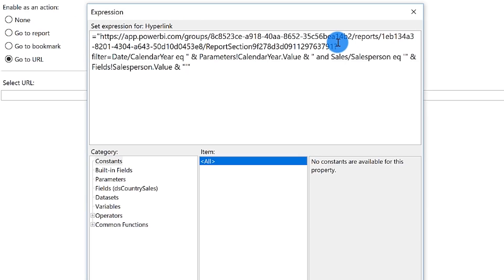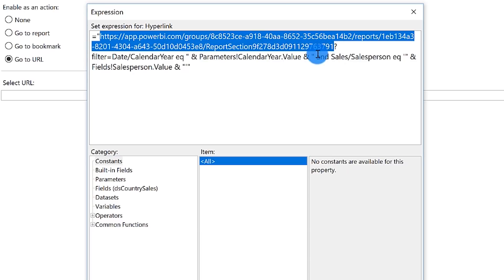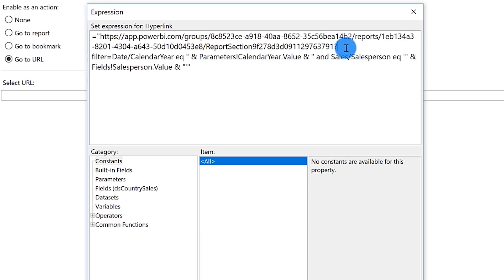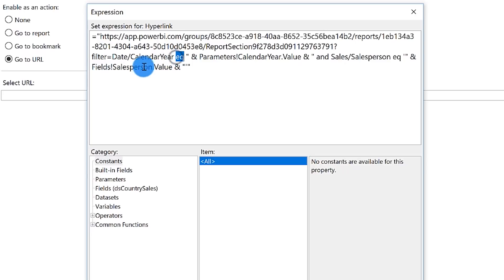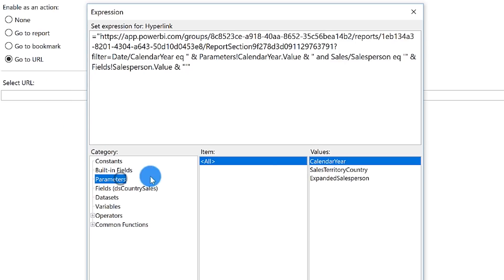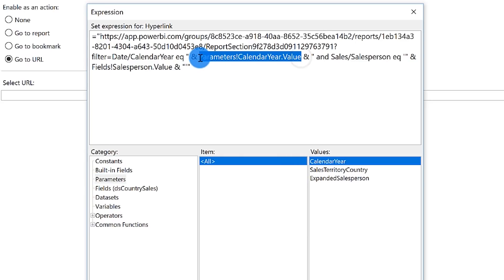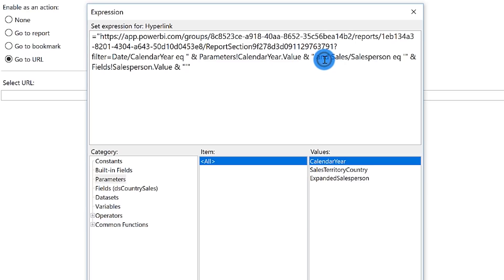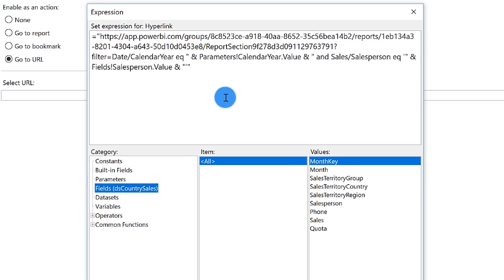Basically I have the URL for the report here. Then I have a question mark, which denotes this is where I'm going to start the filter process or query string. Then I say filter the name of the table, the name of the column, and then equal to the value from that parameter, which you can get from the parameters list. If I click this and double click, it'll actually write that exact code for me. Then I continue to build, use ampersand for concatenation. Because I'm doing multiple filters, I'm passing not only the year, but also the salesperson. Then I say sales salesperson equals, and then I pass the particular field from the data set, which would be salesperson.value. Then I click okay.